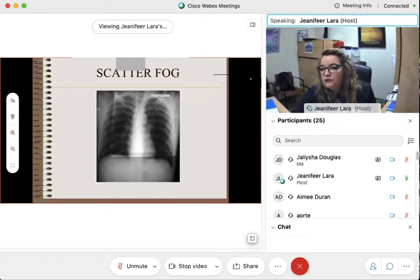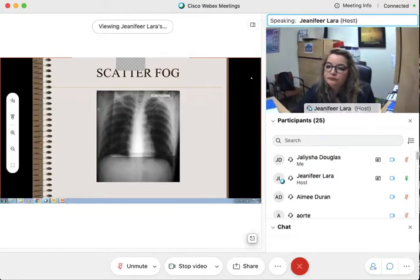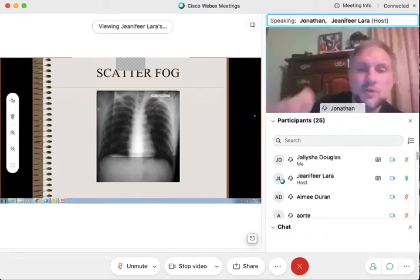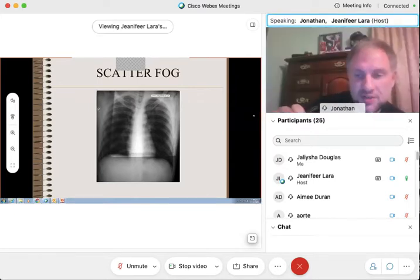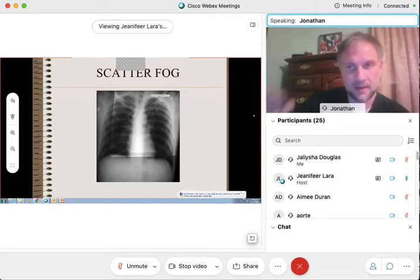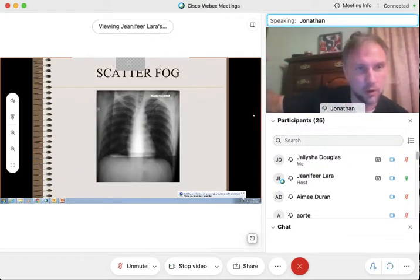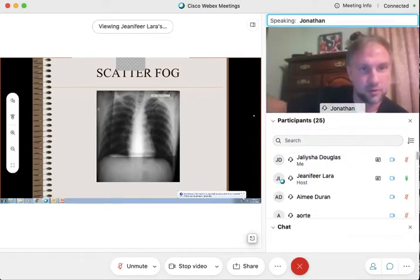Does anyone have any questions? So is it — the fog that we're seeing — it's this photon, as it's going across the image receptor, is it just like absorption that's happening all along it? Is it little pieces of absorption?